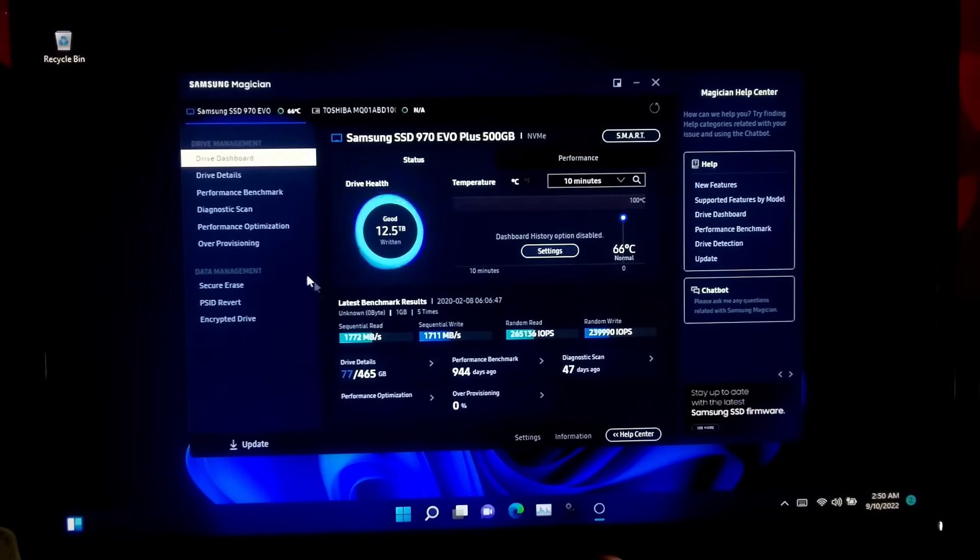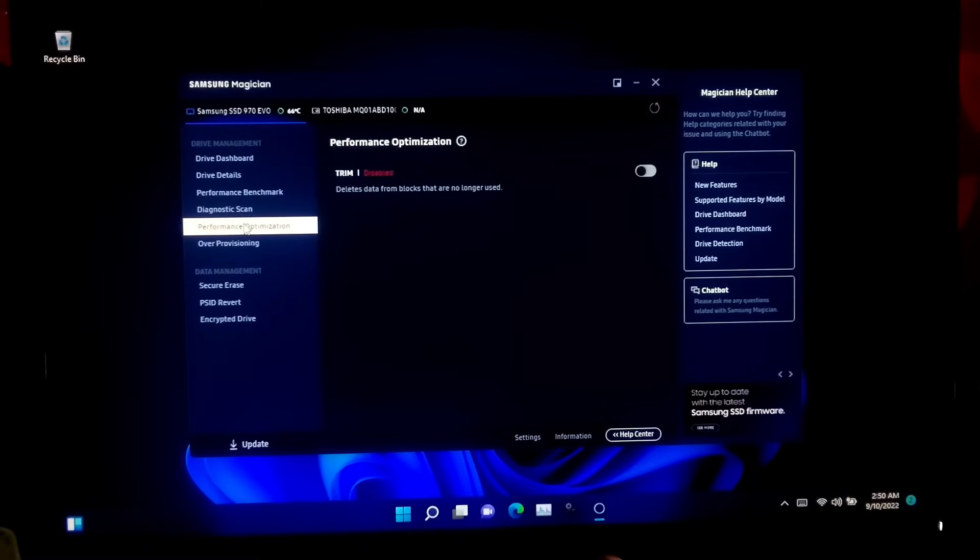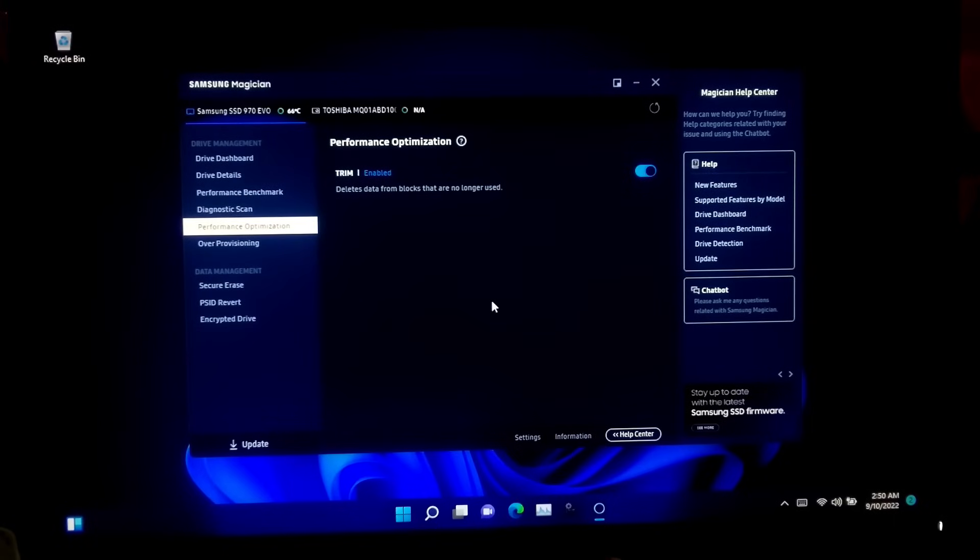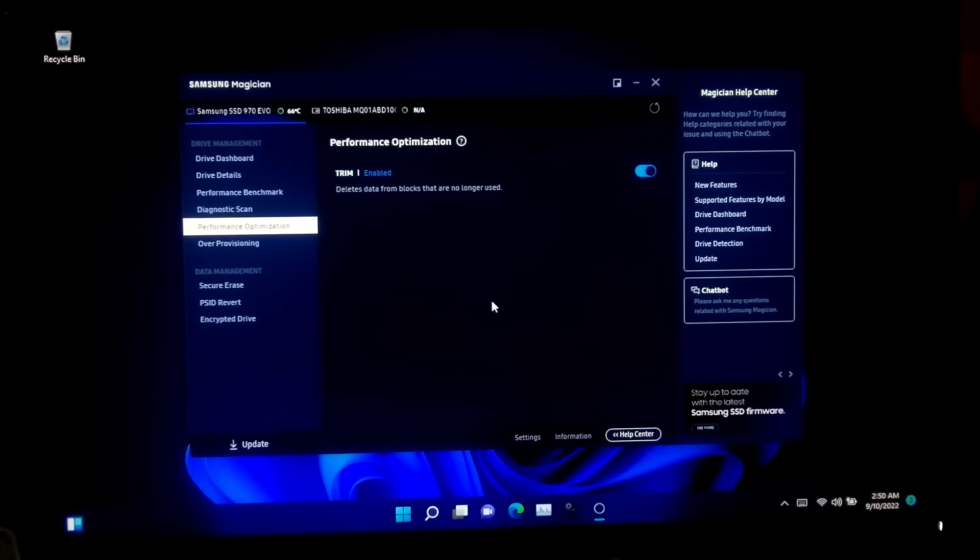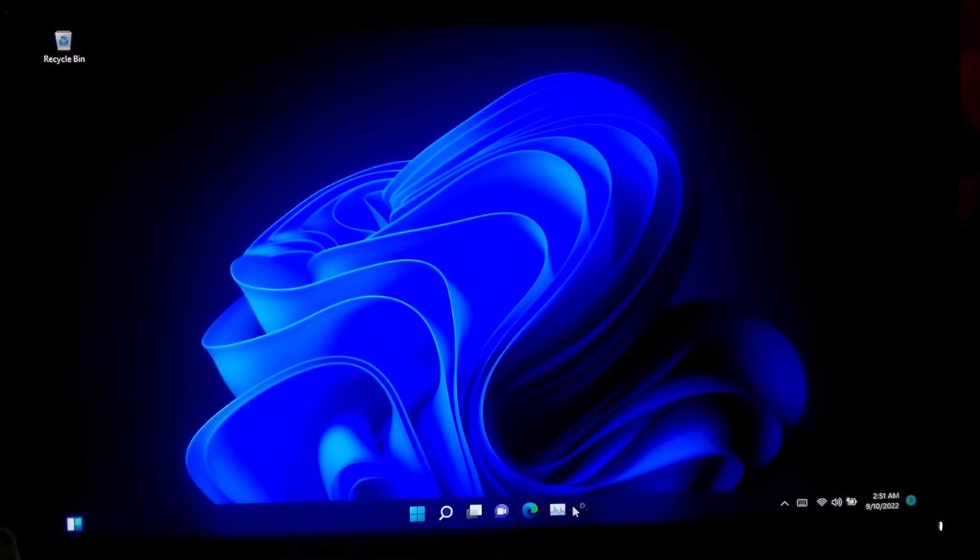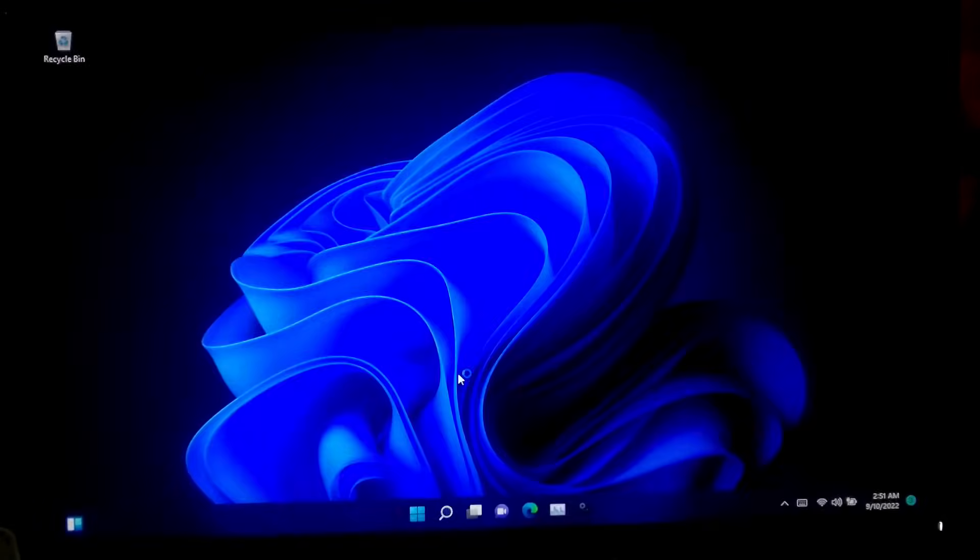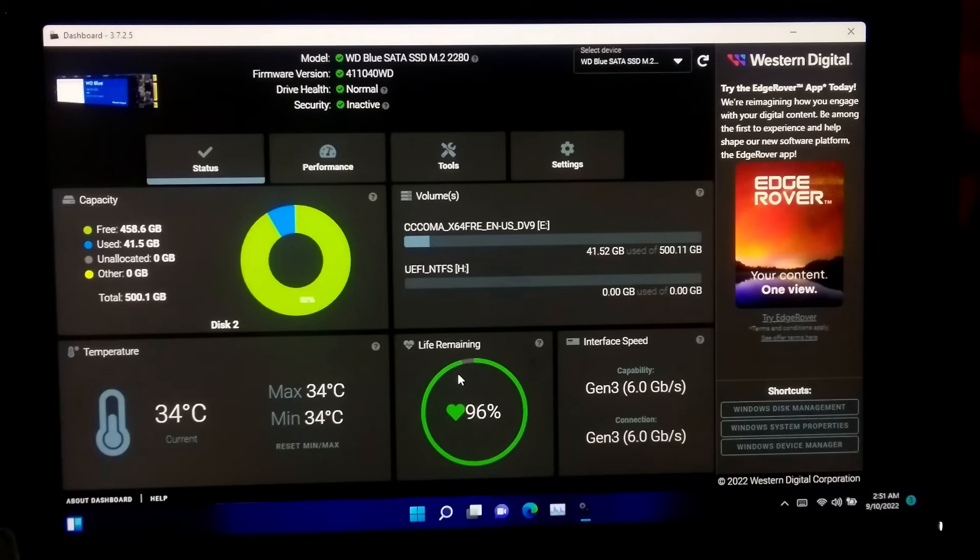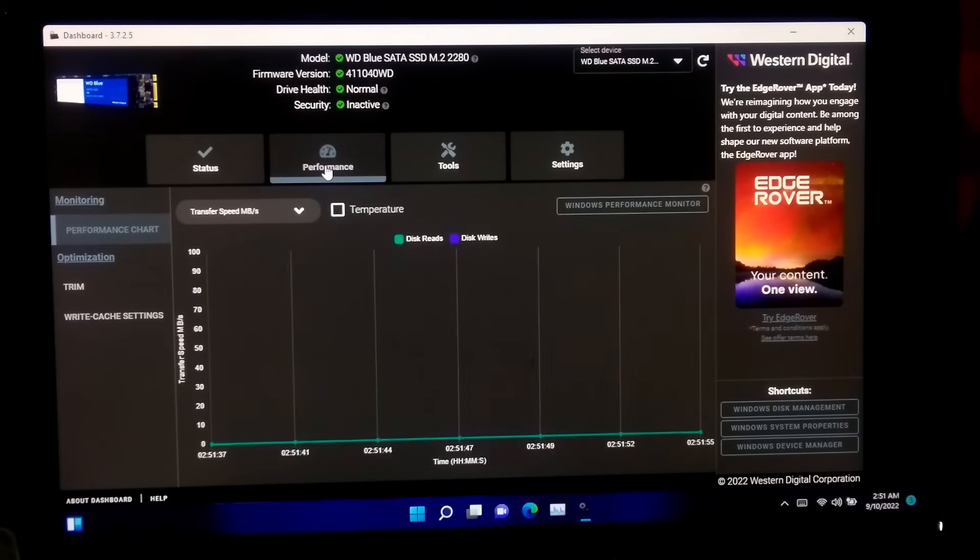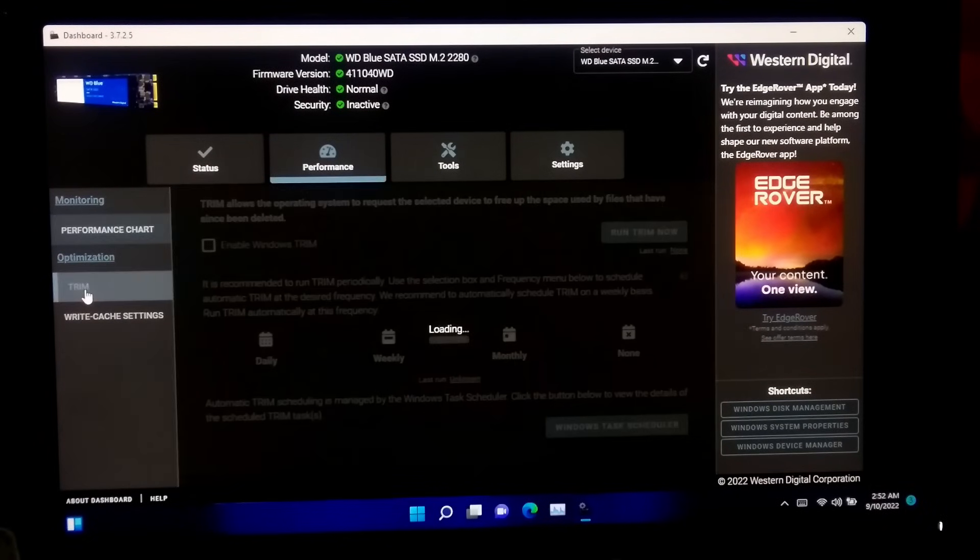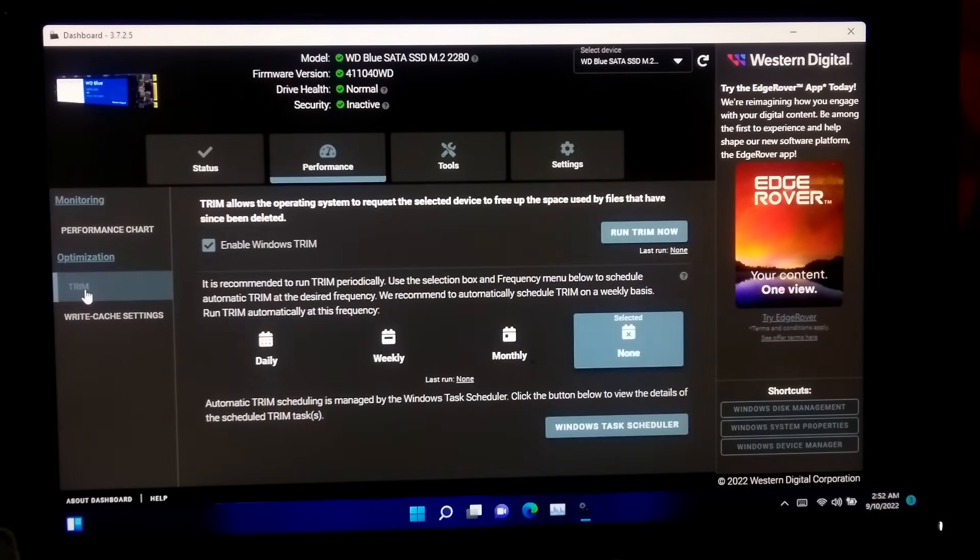After opening the Samsung Magician, go to Performance Optimization. After that, enable the TRIM option for your Samsung SSD. Now you can run TRIM scan from Windows Defragment and Optimize Drive utility after enabling the TRIM feature from SSD management utility. If you have WD SSD, then open the WD Dashboard SSD management utility. After that, go to Performance tab, now enable Windows TRIM and click Run Windows TRIM Scan.